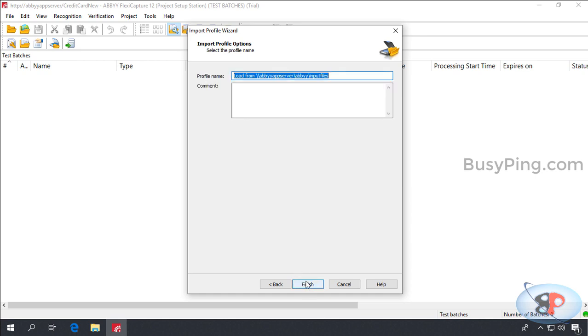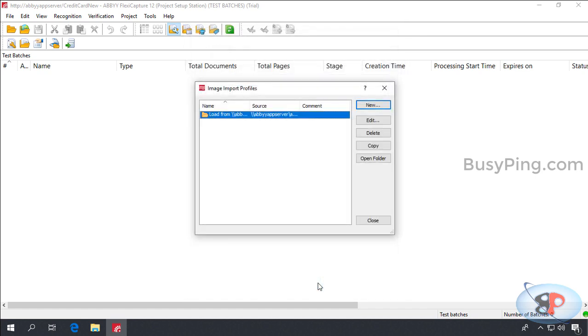Give the image import profile a name. I'll leave this name as it is because it is pretty descriptive. And click finish and close.